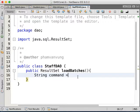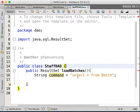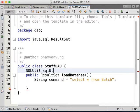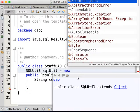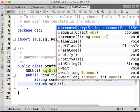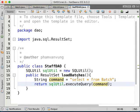String command equals to SELECT everything FROM batch. We would like to execute this query, so we're going to use our SQL utility. Then we're going to return sqlUtility.executeQuery(command). Done.